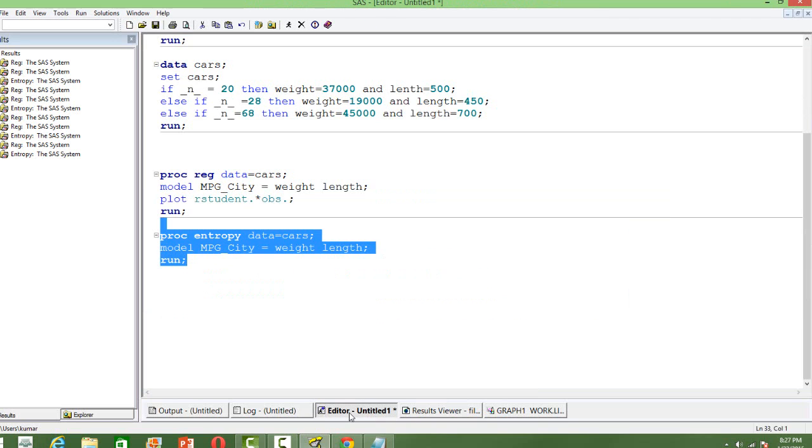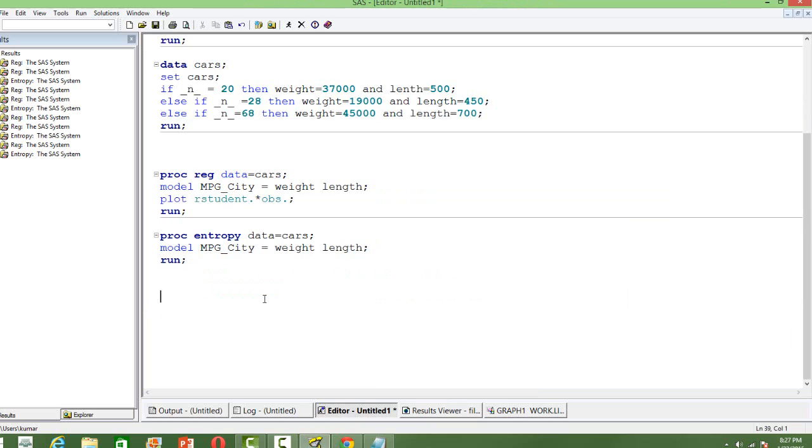The important thing about this estimation is that the estimates are robust. If you are not sure about the distribution of the data and there are not too many observations, then Generalized Maximum Entropy estimation should be used.